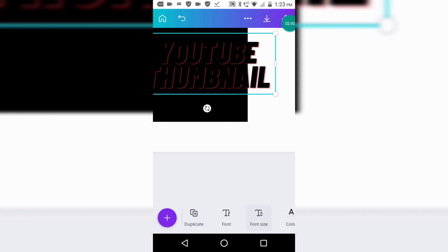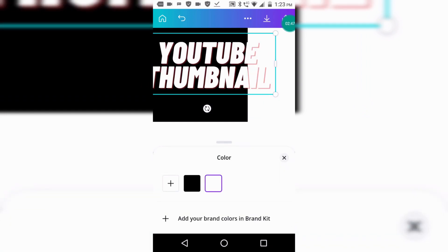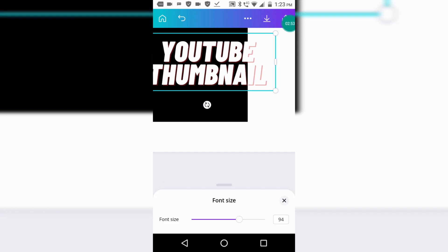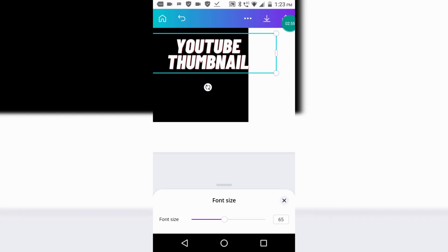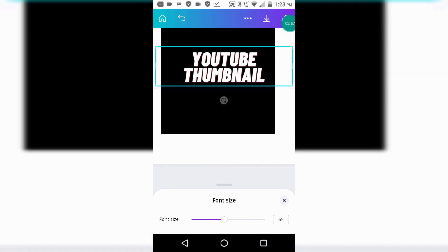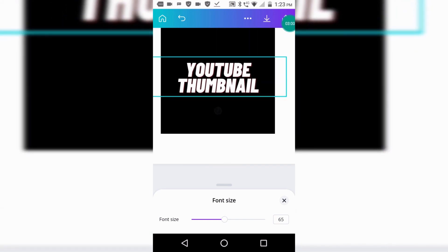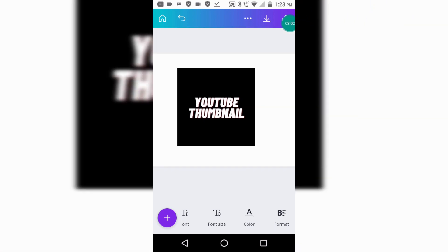I want white, so I will click on white. Here you can change the font size by clicking on font size. Like this, like this you can resize it. Now I want to change the background of the canvas, so I will click on the canvas and click on color.